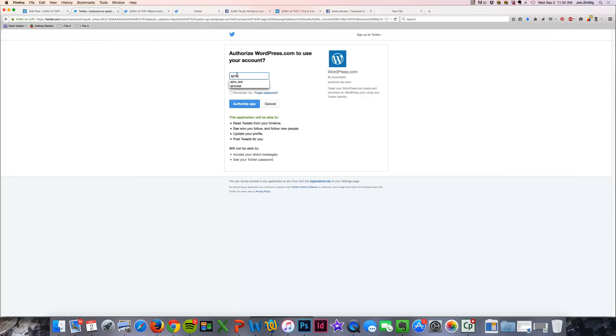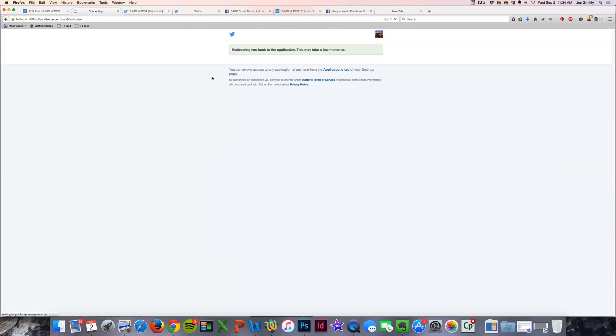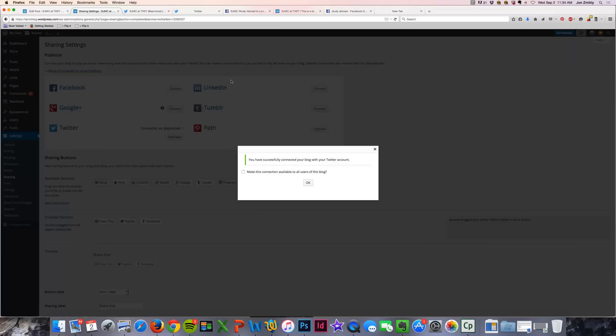I'm going to use the School of Journalism and Mass Communication account here so that I can connect the blog posts from the WordPress account to the SJMC Twitter account. You may want to use your own personal Twitter account. Actually, I recommend that you do.